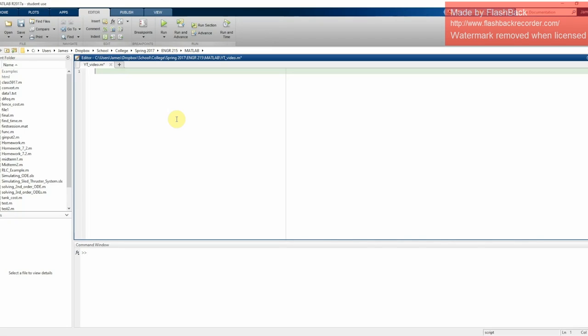Okay, so now we're going to do a more interesting problem. It's not very useful, but it's kind of interesting. Let's just see how it works.